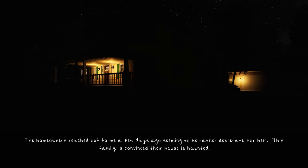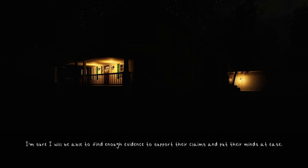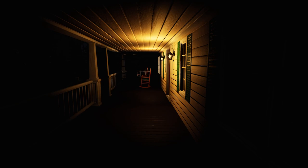The homeowners reached out to me a few days ago seeming to be rather desperate for help. This family is convinced their house is haunted. The wife heard odd sounds like footsteps coming from upstairs. Her husband told her she was hearing things until he heard them himself. Okay, so that's obviously the skipping child scenario, so we know what we're dealing with.